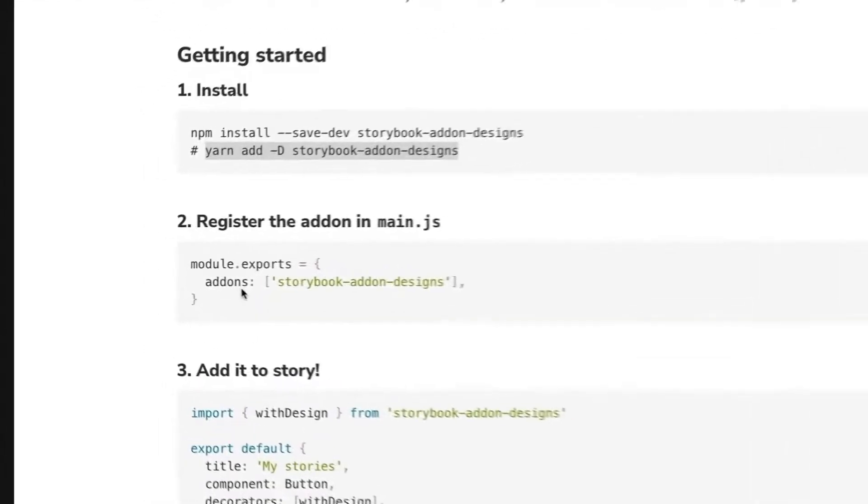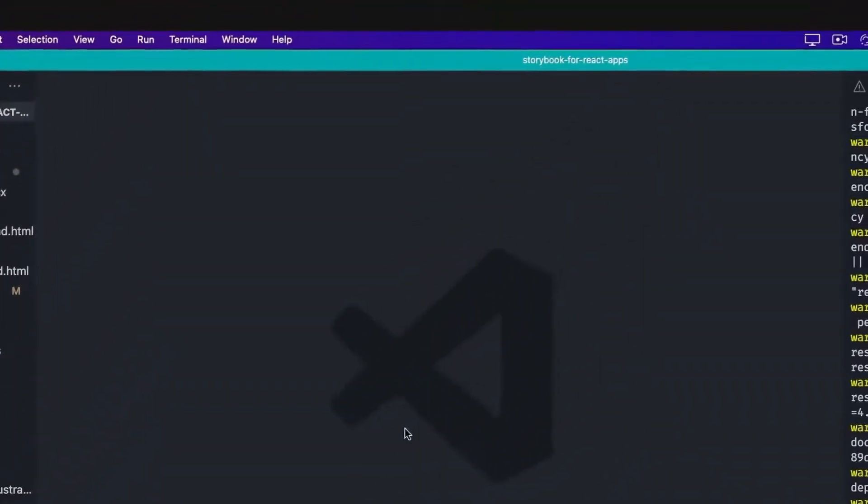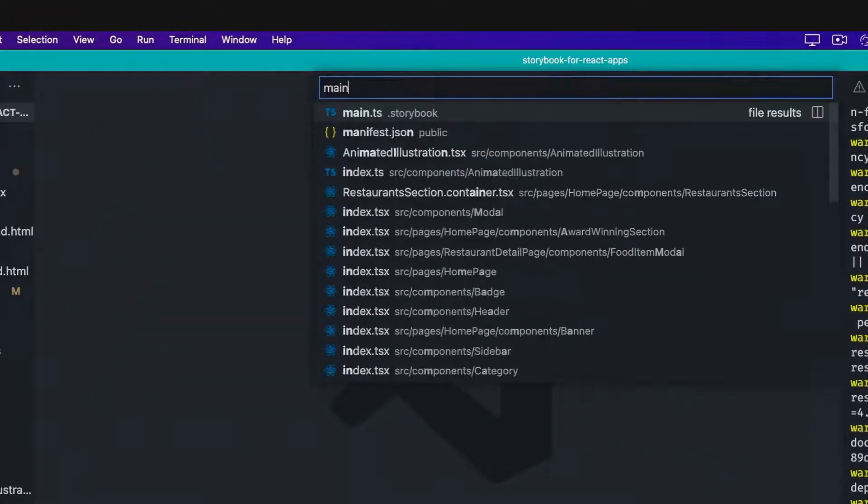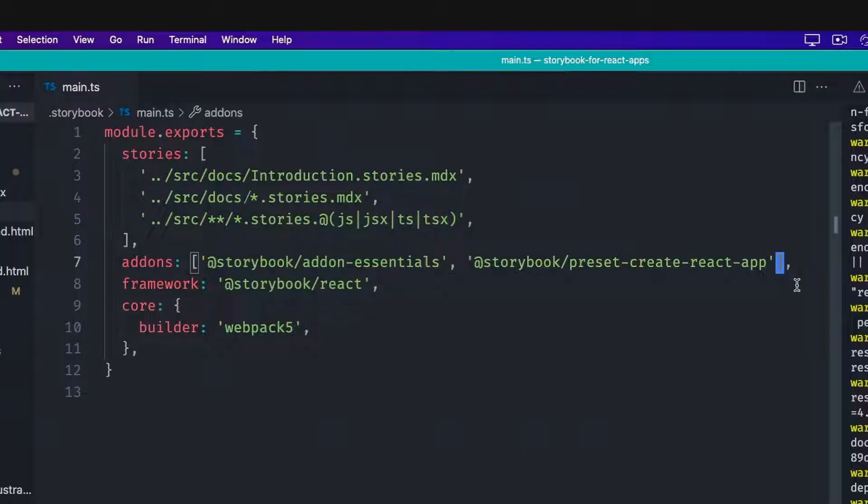Also, we need to register the add-on in MainJS. So we're also going to get this, copy this entry and go to our main TS file and register the new add-on by adding it to the add-ons property.